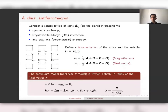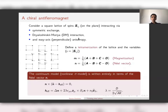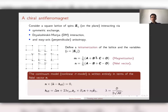We describe an antiferromagnet via a square lattice, considering a two-dimensional system where spins interact antiferromagnetically via the usual exchange interaction. We also consider the Dzyaloshinskii-Moriya interaction and anisotropy, initially of the easy-axis type perpendicular to the film, but later also the easy-plane anisotropy case. We describe this lattice via a tetramerization, and at each tetramer we consider the sum of the spins, giving the local magnetization vector, and the differences of neighboring spins, giving the Néel vector.